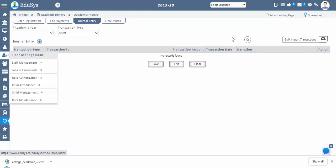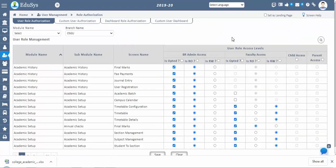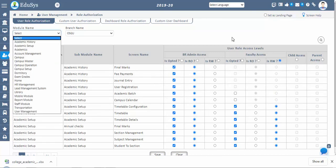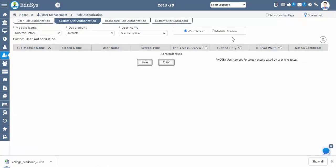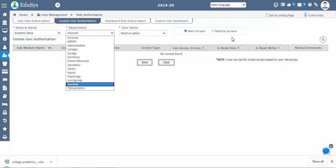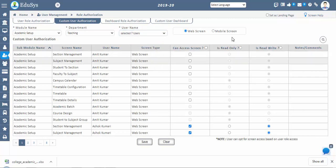In the role authorizations screen, we can give access to screens based on user roles at the branch level, with read-only or read-and-write access for selected screens. In custom user authorization, we can give screen access username-wise by choosing the department for selected modules and screens — individually, faculty-wise. Now let us go back to the academic setup to complete further configurations.